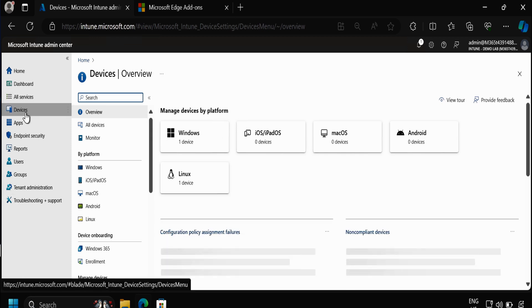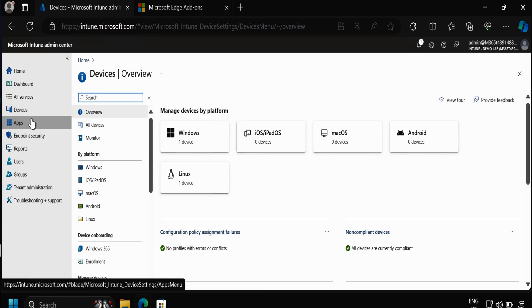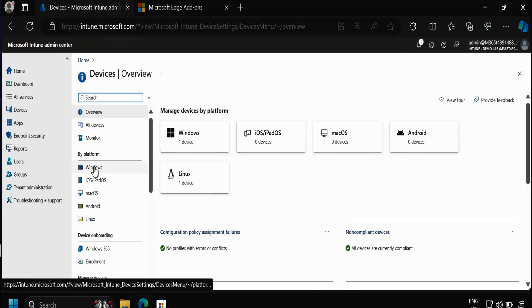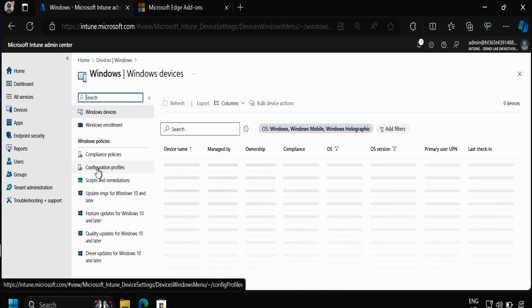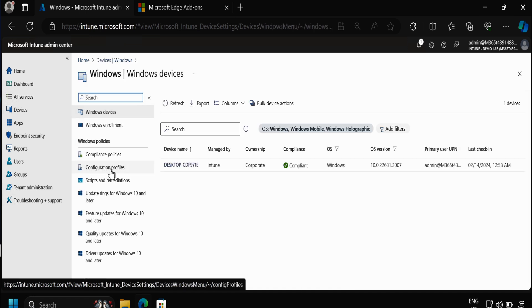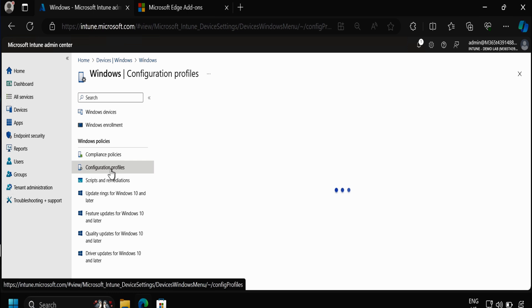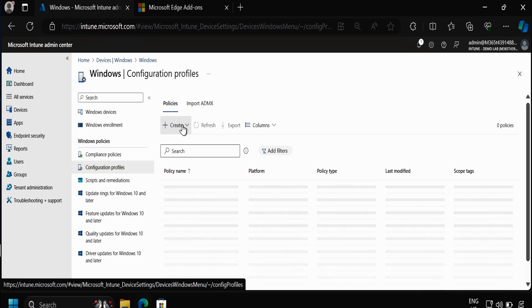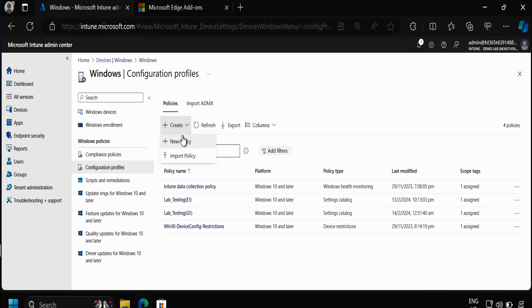To do this we have to go to Devices and within Devices we have to select the platform Windows and then create a configuration profile.